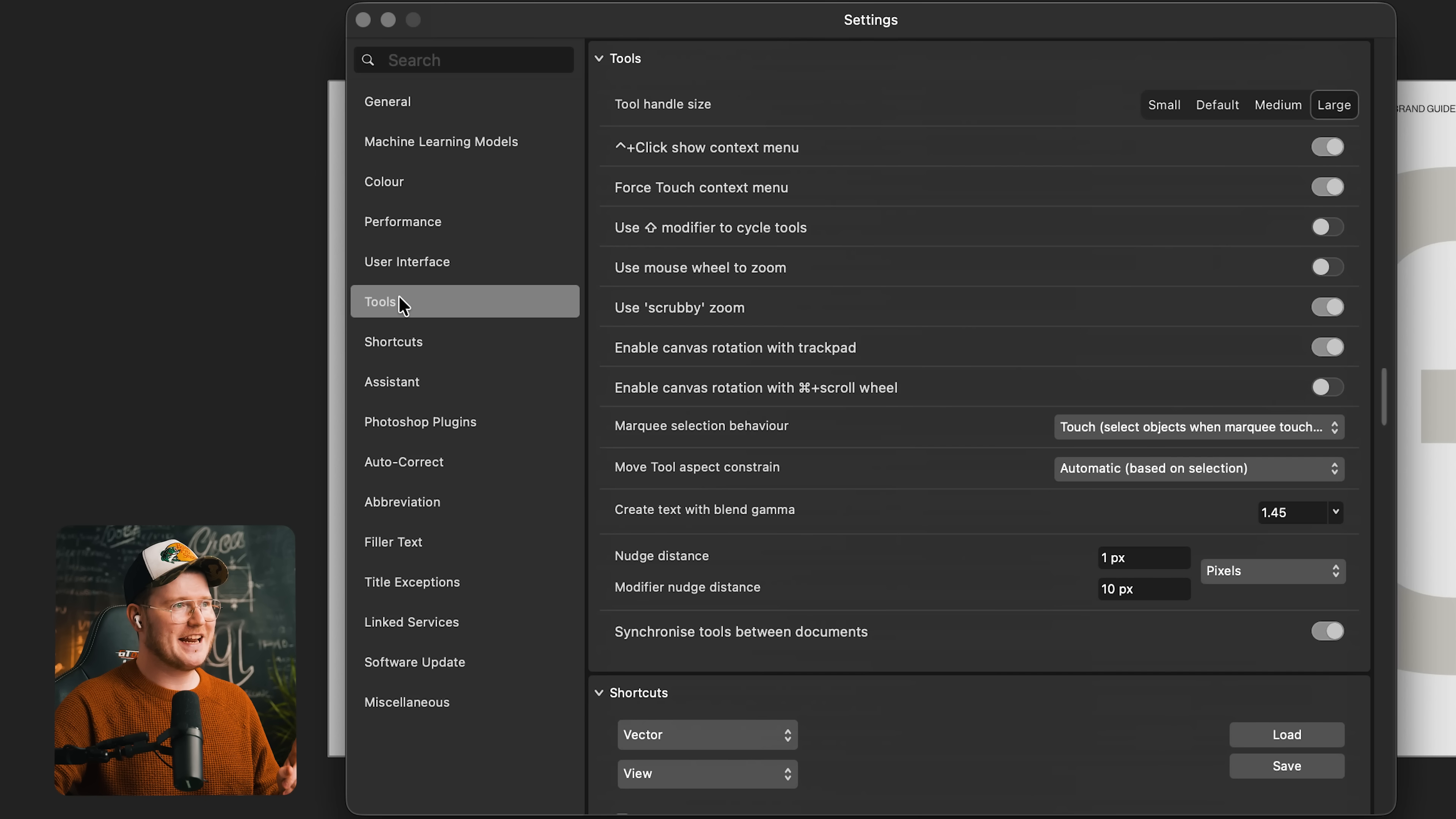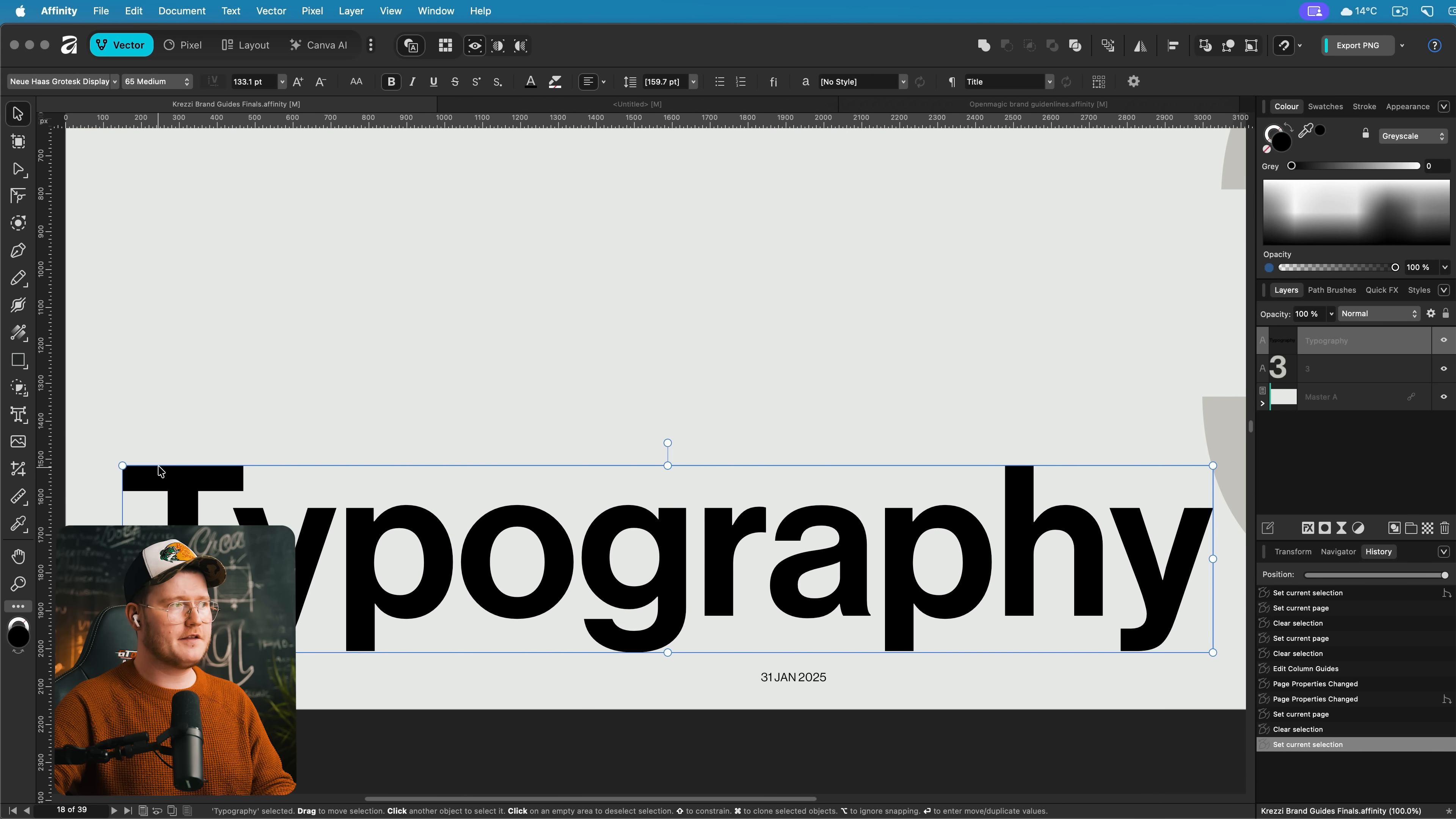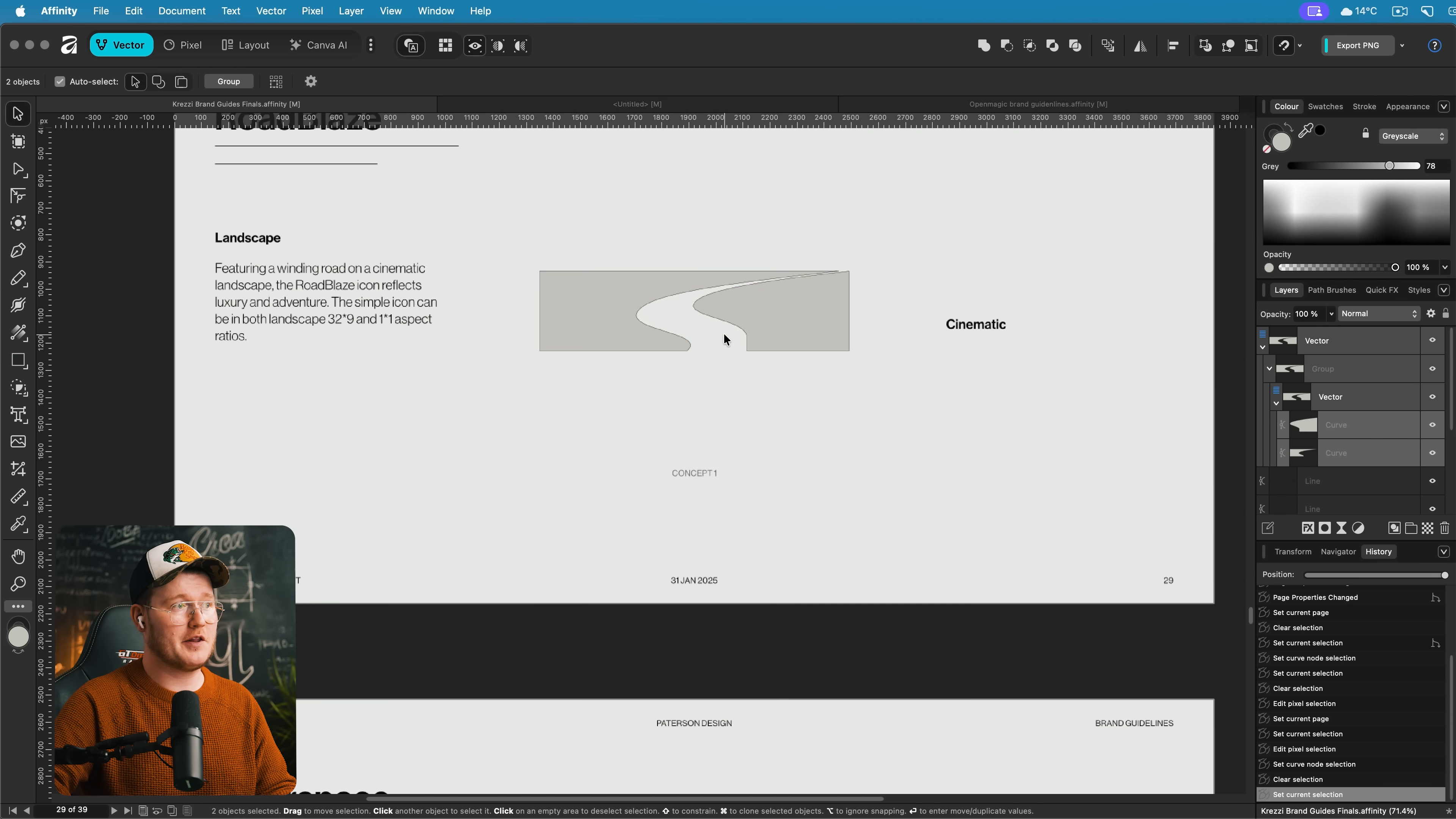While we're in the settings, let's head down to tools and here I can change the handle size of everything from small, default, medium, and large. I like large. What that does is it means that if I've got an object like this, these parts, the bounding box and these transform handles would be a bit larger than normal. If I had them small they are absolutely tiny. If I have them large they're huge. That's the same for anchor points as well. That makes the anchor points selection a lot easier.